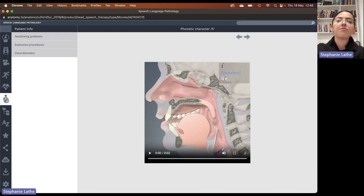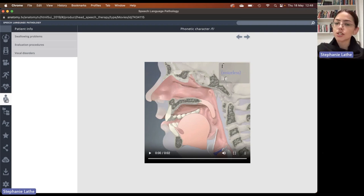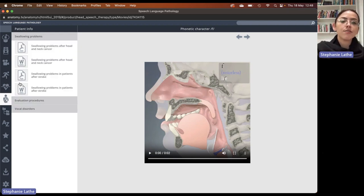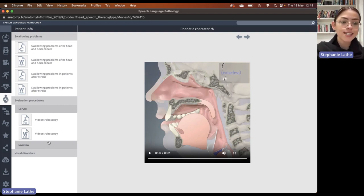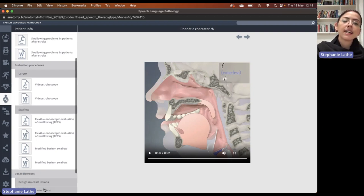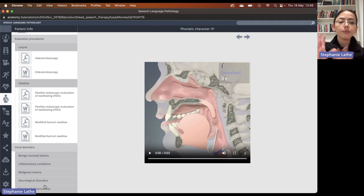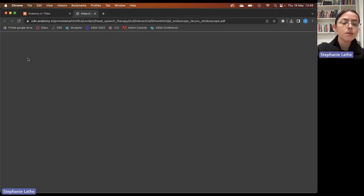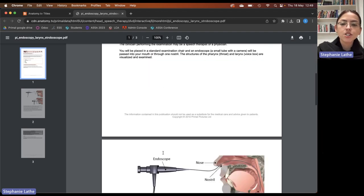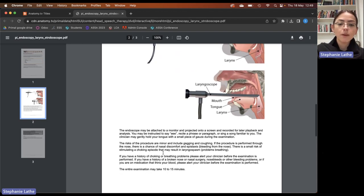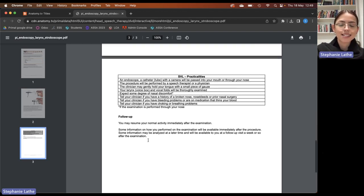After that, we will find wonderful patient information — PDFs and Word documents — which can be used directly in the clinical setting to educate patients, or to educate your students on how they should educate their patients. We have information on swallowing problems, evaluation procedures to help patients understand a procedure before they have it done, and education documents on various vocal disorders. Let's take a look at one of these — we'll choose the video stroboscopy, and you'll see a wonderful PDF document for patients. It is nice and clear and easy to understand, outlining what the procedure is, what happens during the procedure, some visuals to help them understand, and some practicalities and follow up information.